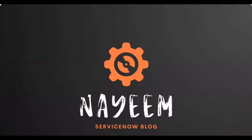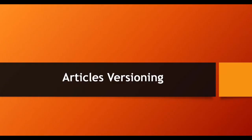Hello, everyone. Hope you all are doing well. Today, I'm going to show how to configure article versioning or disable the article versioning. Let's see.